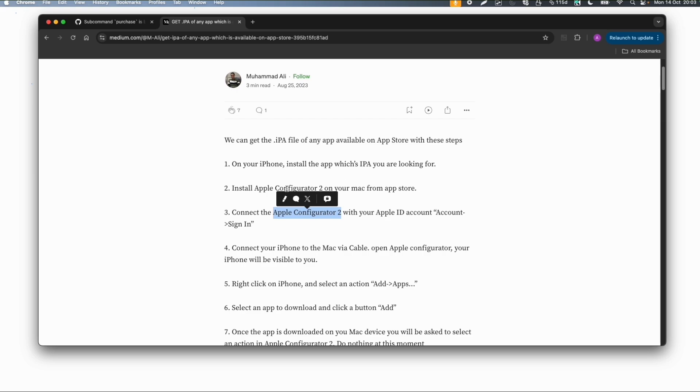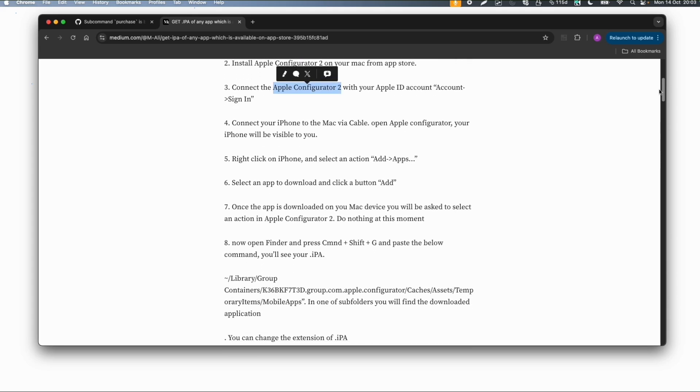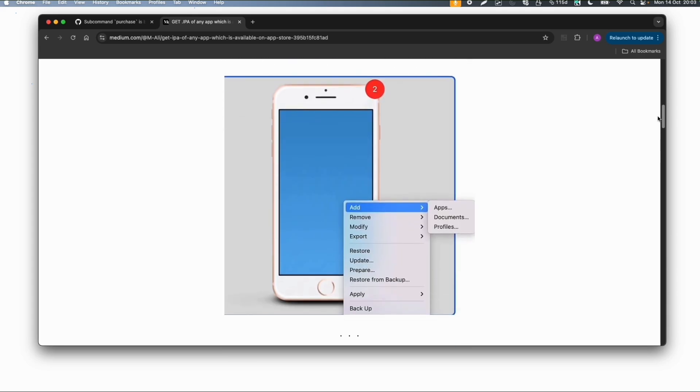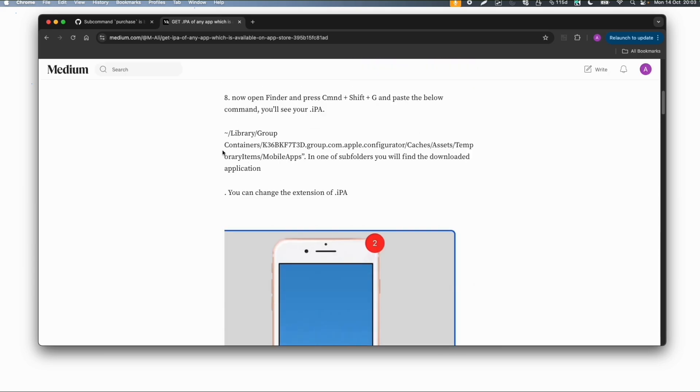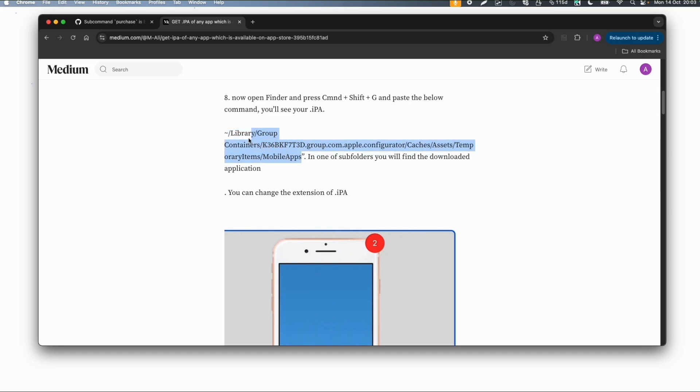You need to download the Apple Configurator 2 app from the App Store, then connect an iOS device. This tool is already pretty old, the first version was from 2018 or 19. Then you can add apps to your device and download the apps from a temporary folder created by this tool. This is a working method to get IPA files if you have access to an iPhone.